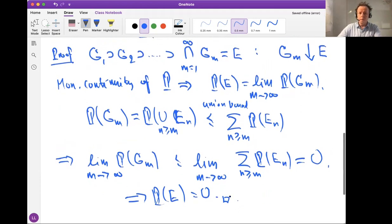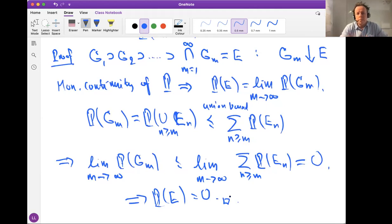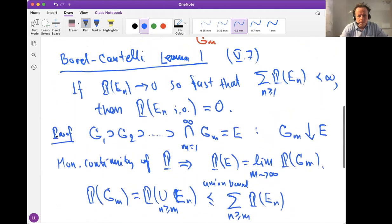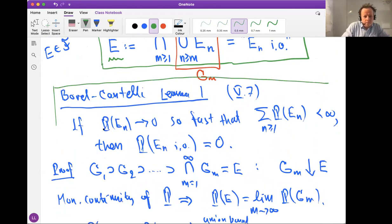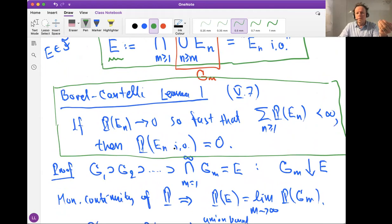That's the end of the proof of the first Borel-Cantelli lemma. Do you have questions about this lemma or the proof? To recap: the first Borel-Cantelli lemma says that if these probabilities vanish fast enough — meaning their sum is finite — then the infinitely often occurrence cannot happen, i.e., the probability is zero.